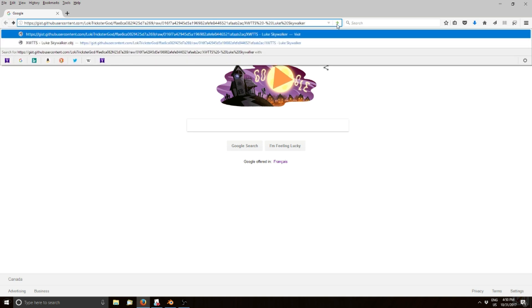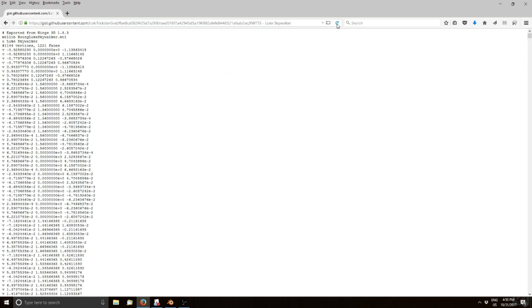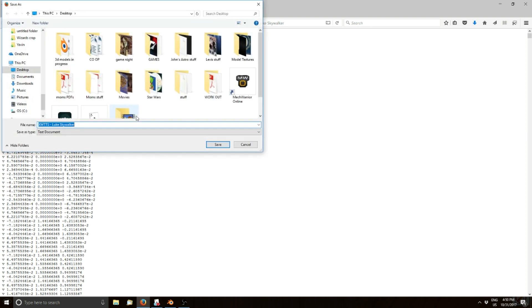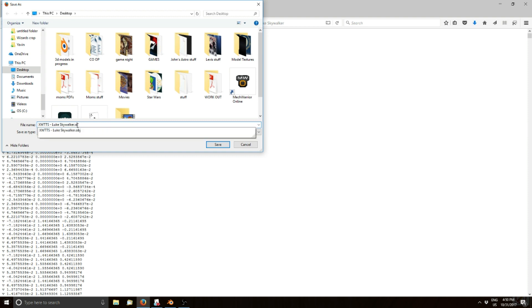Once you check that out and get the code, right-click it and save the page as. You can call it whatever you want, but just put .obj at the end of it. Then go ahead and save that.